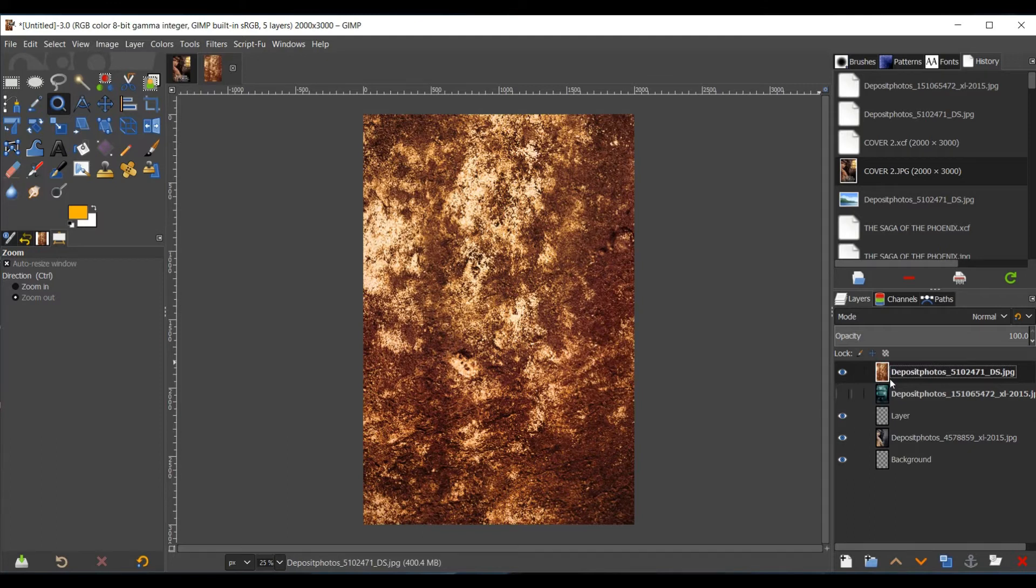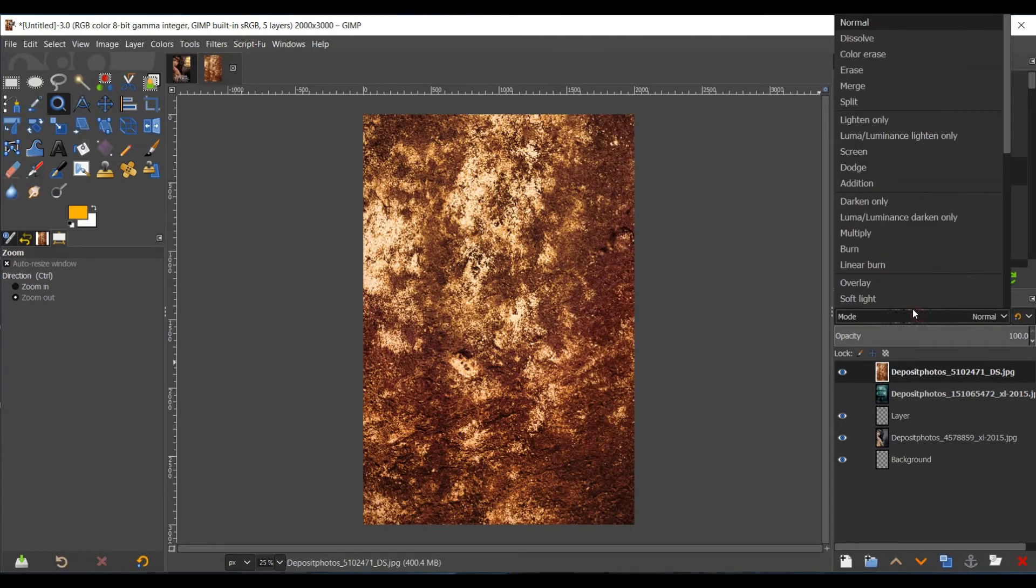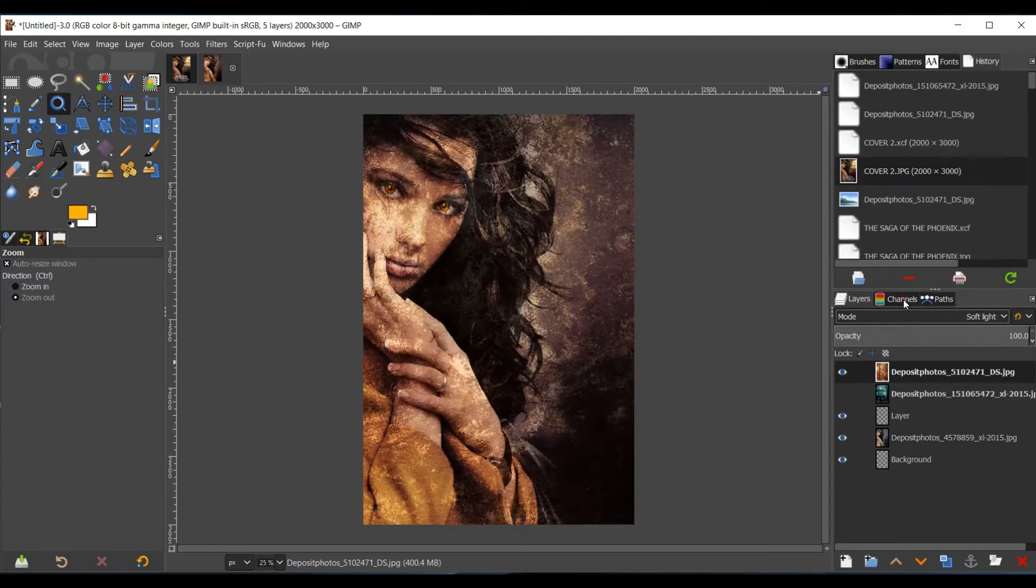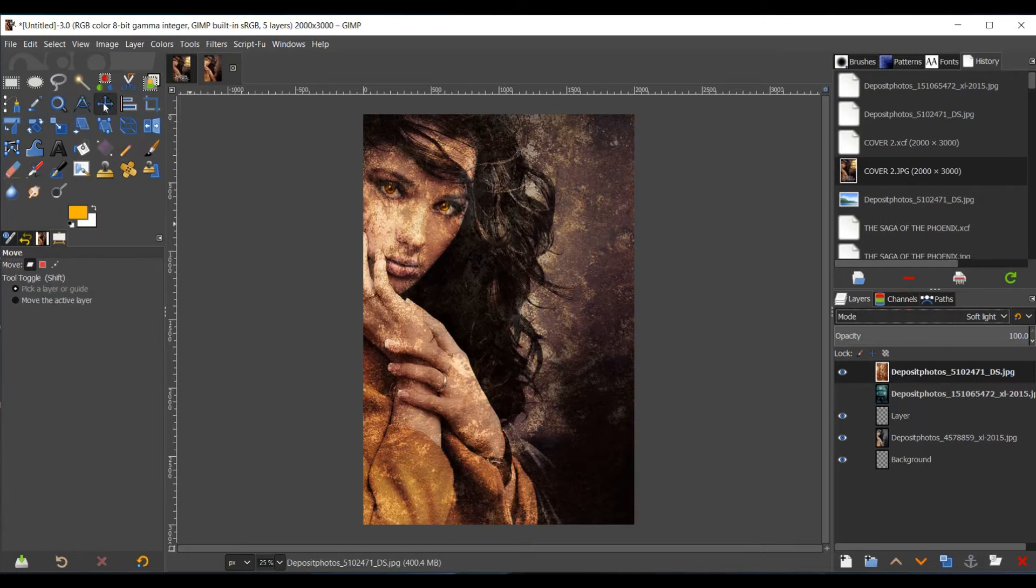So I'm going to select the texture, go to Mode, and I had it on Soft Light. And then just adjust it to where you would like it to be.